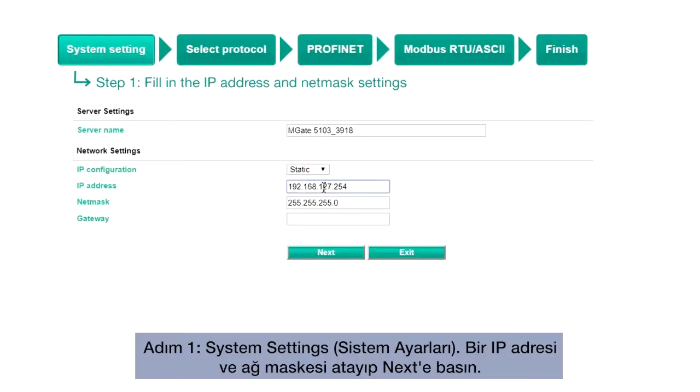Step 1, system settings. Assign an IP address and subnet mask for the gateway, then click Next.